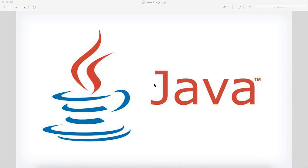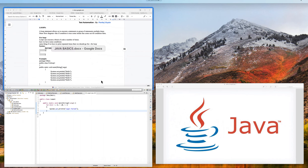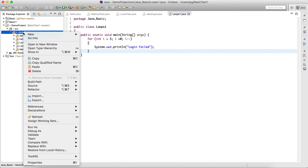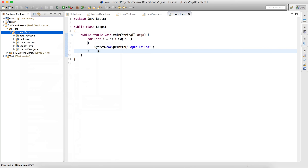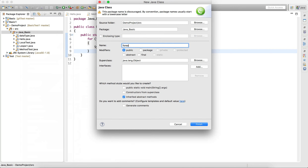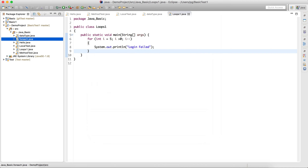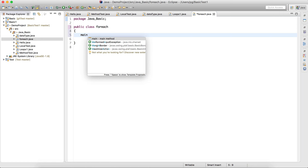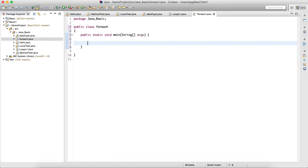Welcome guys. In the last lecture we saw how for loop works, and we covered increment and decrement operators. In this lecture we'll see for-each loop and how it works. I'll create a new class called ForEach and write a main method where we'll write the for-each loop.